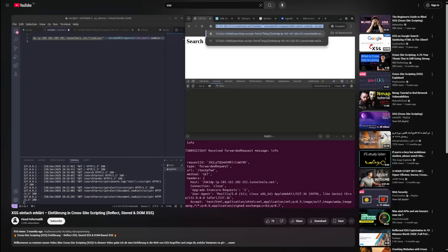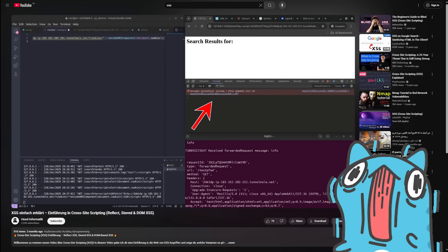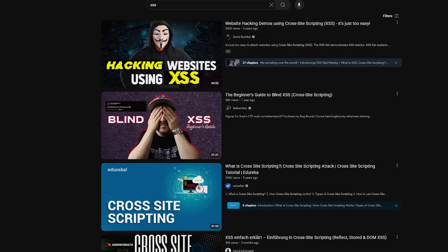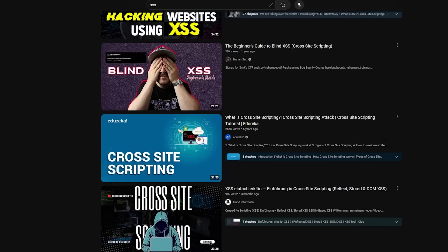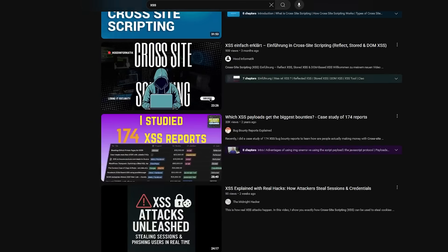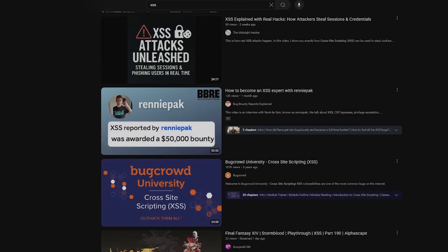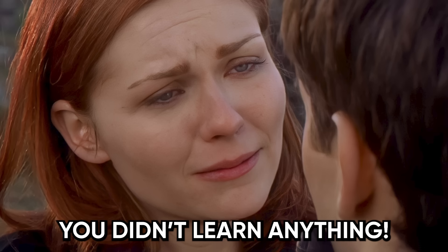If I see one more NahomSec clone walking me through a 30-minute XSS like it's a TED talk, I'm gonna lose it. Look, I get it. You're new. You find a tutorial, you follow along, and boom. You feel like you did something.